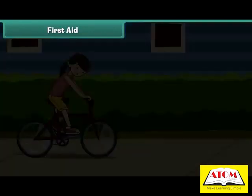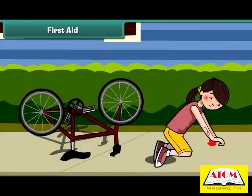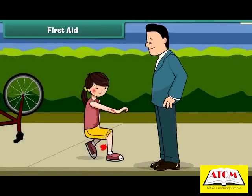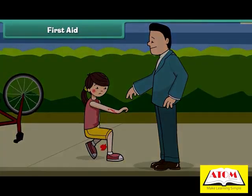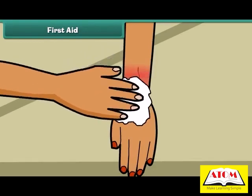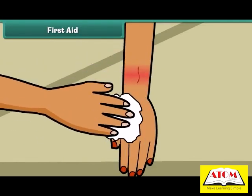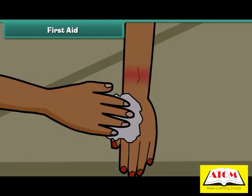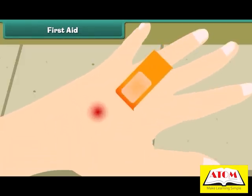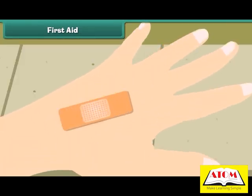Remember last time when you fell from your bicycle? Your father washed your wound with water and then cleaned it with an antiseptic solution, then wound a bandage around the wound. This helps the wound to heal up quickly. So friends, if you want to save yourself from pain, follow the safety tips.